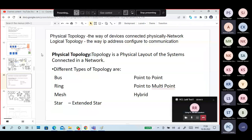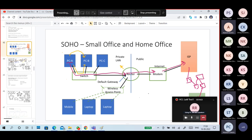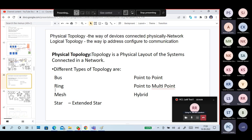Topologies. Physical topology means you have devices like PCs, laptops, mobile phones — whatever it is — you are connected. How you connect one device to another device, the physical connectivity between the devices, we call it as physical topology.